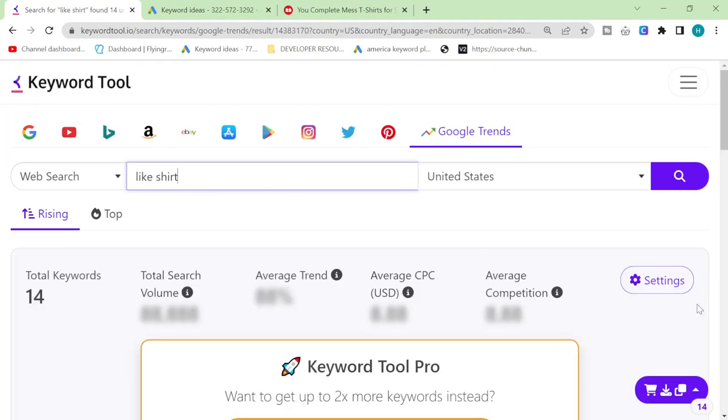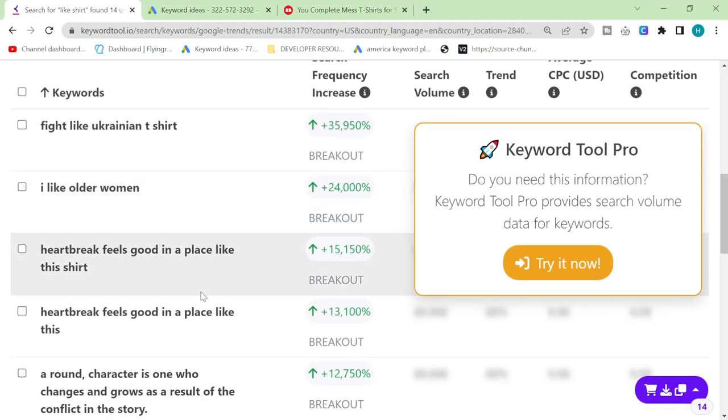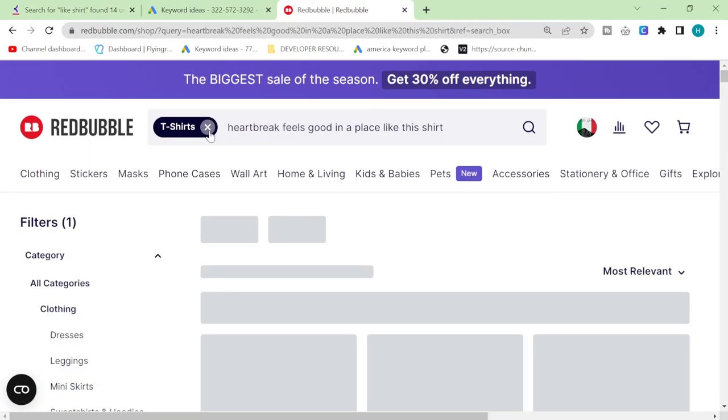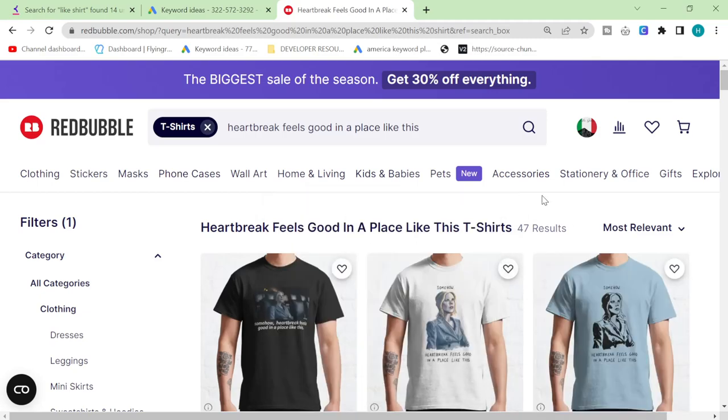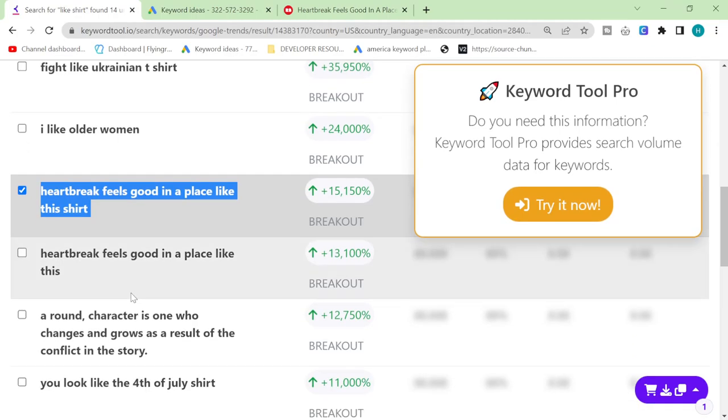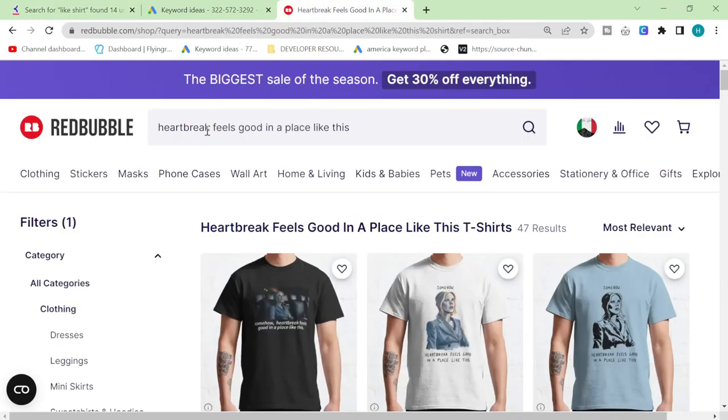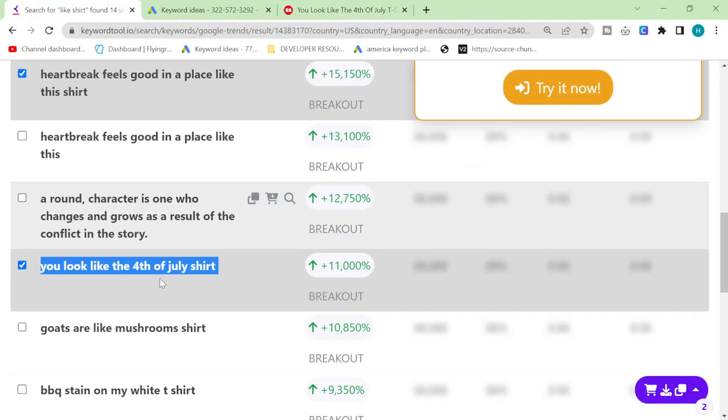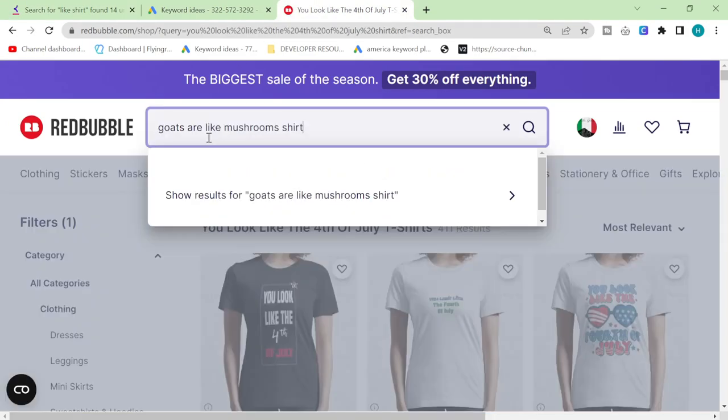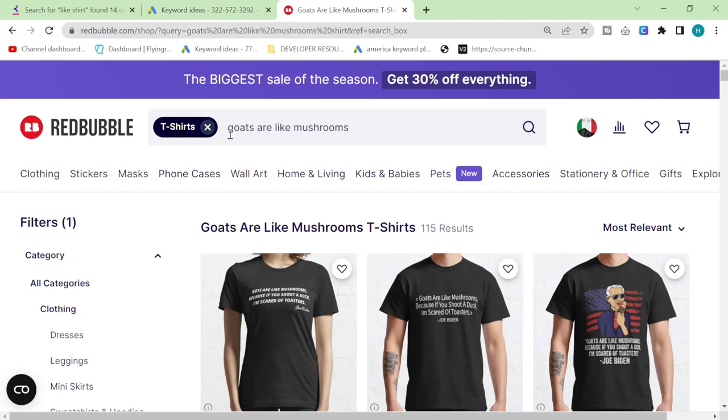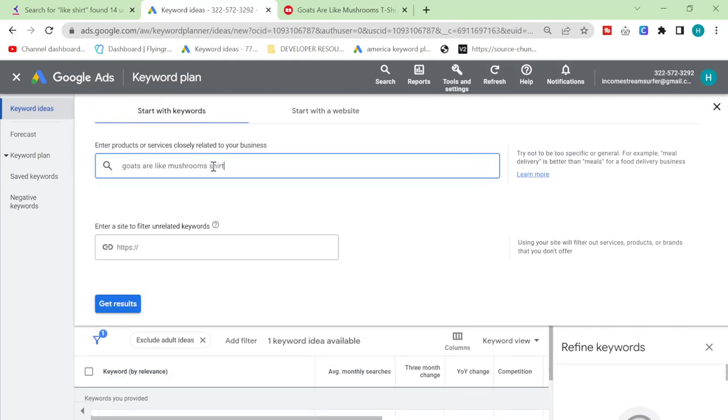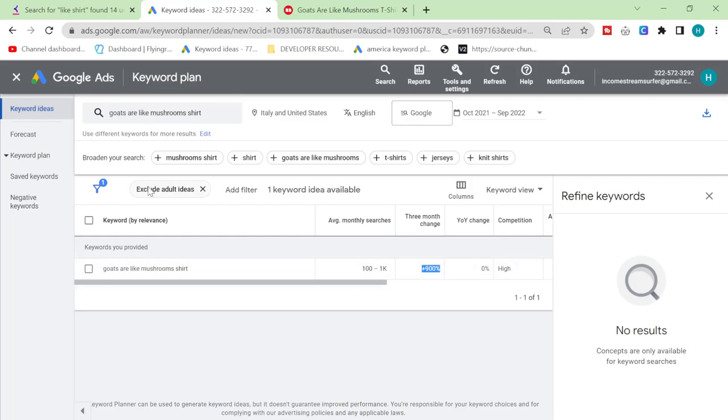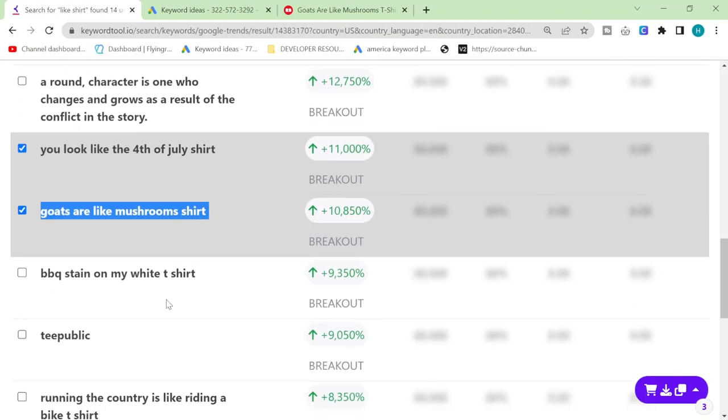Let's try like shirts. I think probably this is gonna be a decent one. Goats are like mushroom shirt, okay. See this is something I can imagine is gonna absolutely explode at some point or we already missed it. Let's have a look. No, look at that plus 900% this is about to explode. I can feel that this keyword is going to be really good.